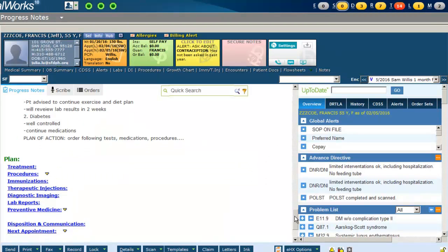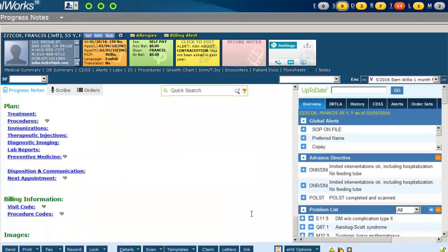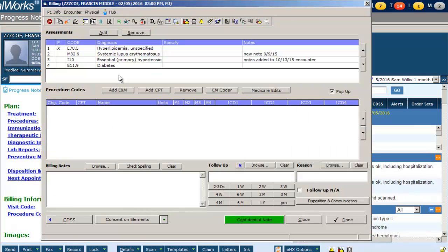Click into visit code. Here you can verify all your assessment codes and input your E&M code.